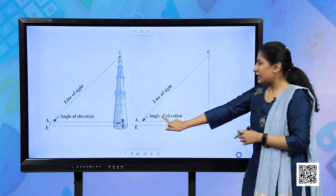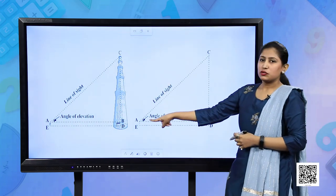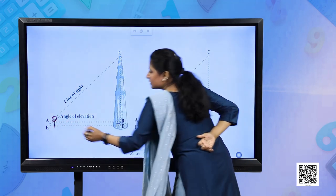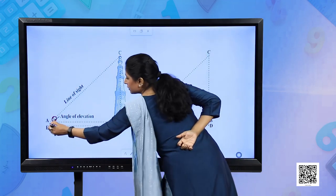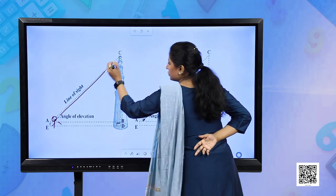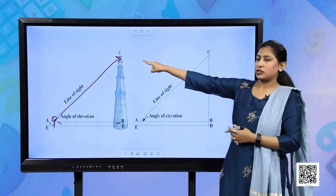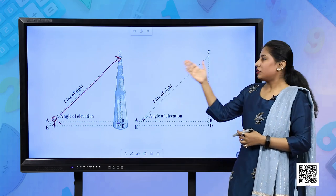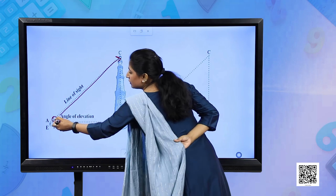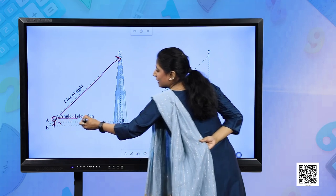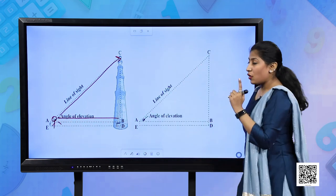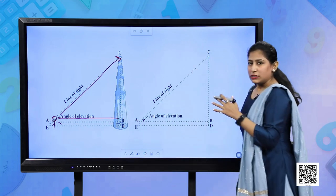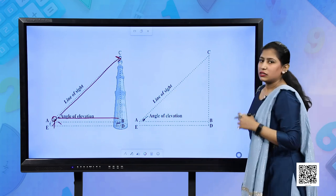Here you can see Qutub Minar, which is in Delhi - a beautiful place to visit. Suppose a person is standing here and looking in this direction - to the top of the minar. This line being formed is called line of sight. Now, the other thing to remember is that a line which is parallel to the ground, from the eyes of the person, is called horizontal.